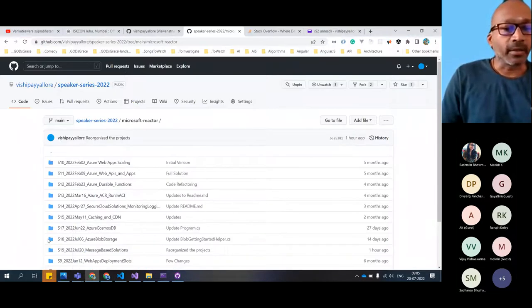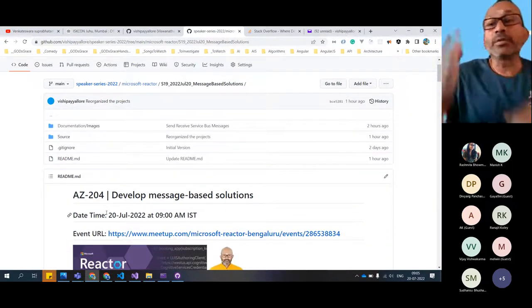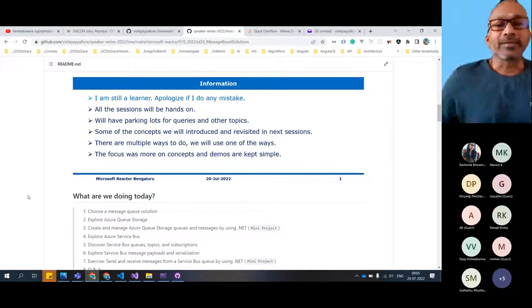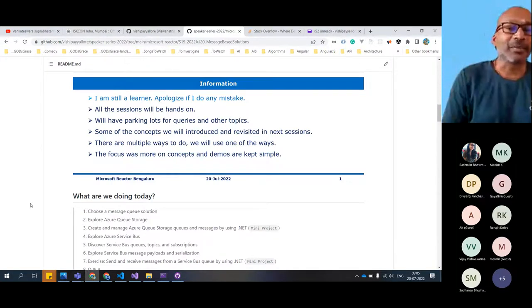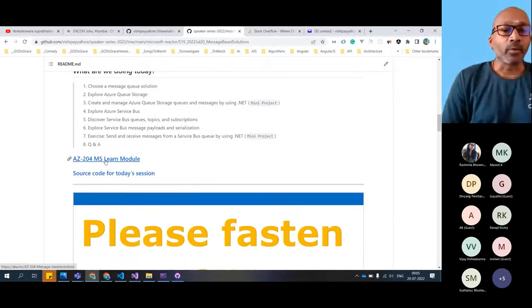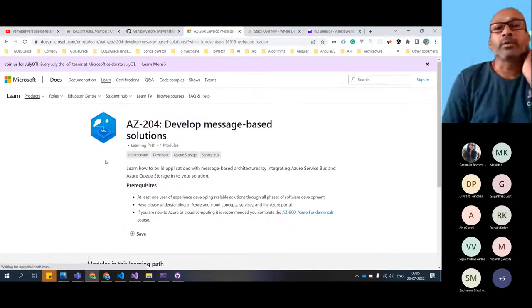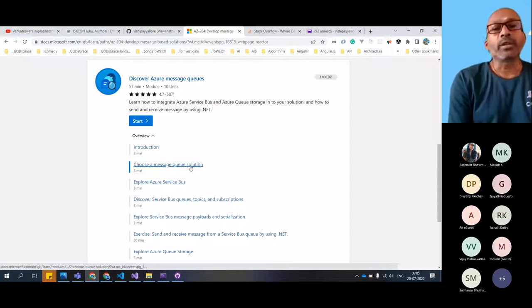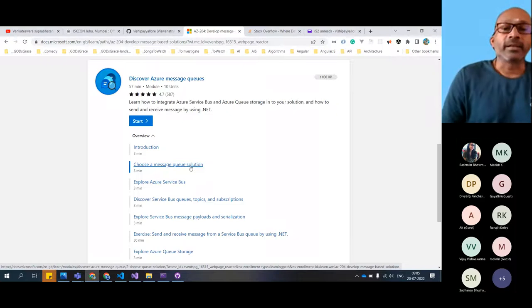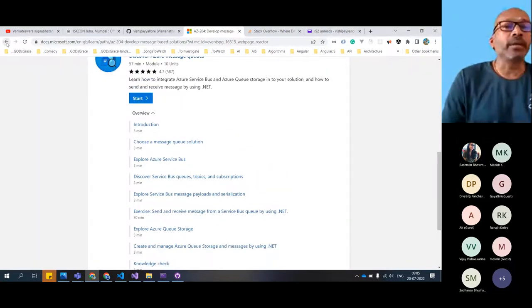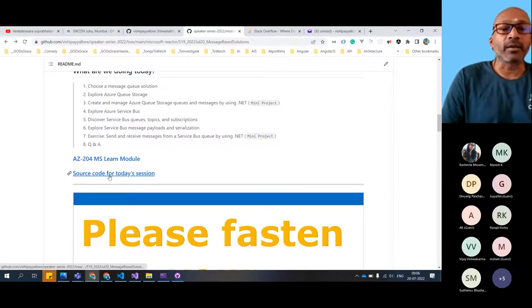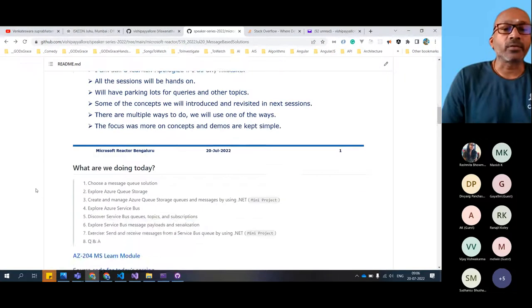Today's topic is message-based solutions. Let's take a quick minute to see what we are going to learn. I apologize if I make any mistake. This is the MS Learn module - you can click on this link and it will give you exactly the MS module which we are discussing today. We'll be going through some of the topics, but mostly these sessions we are focusing towards the hands-on piece. I'll be touching upon how to do it versus what it is. The source code link is given here and will be in the source directory.